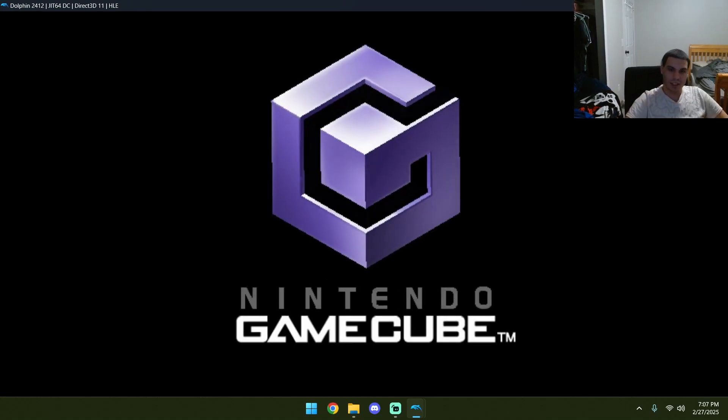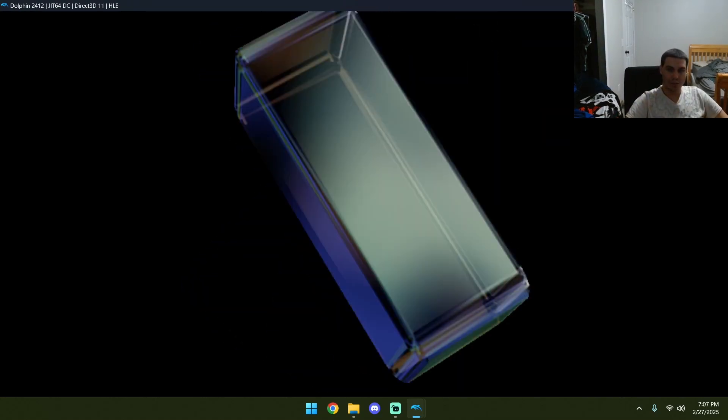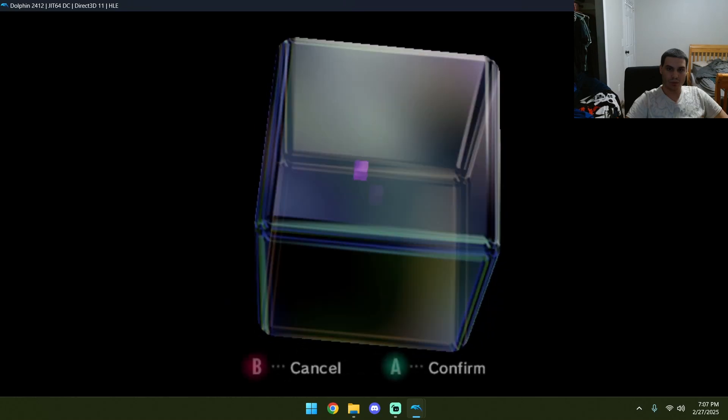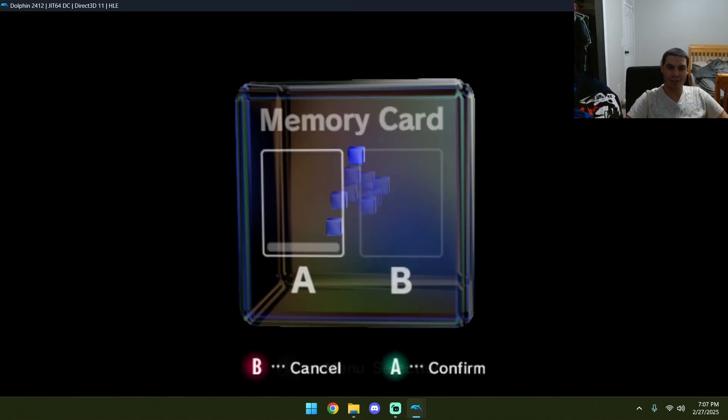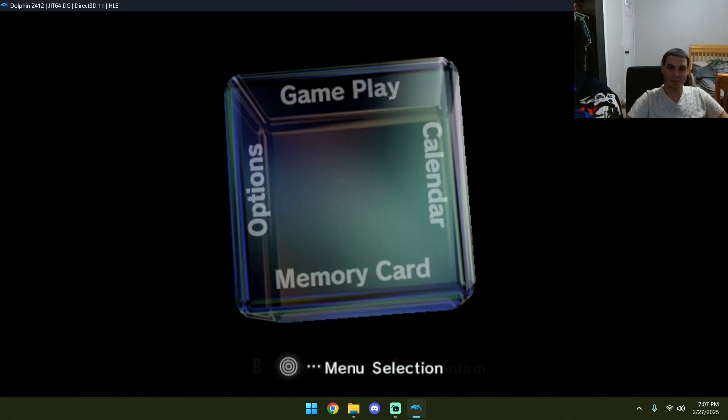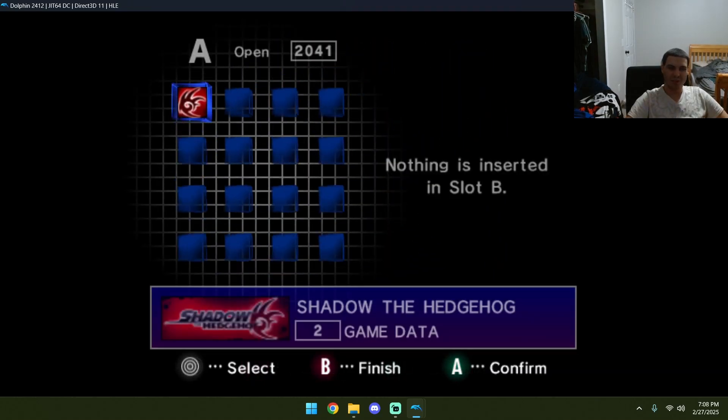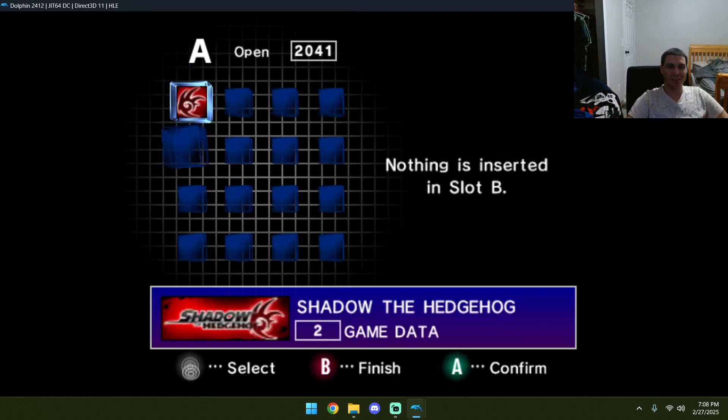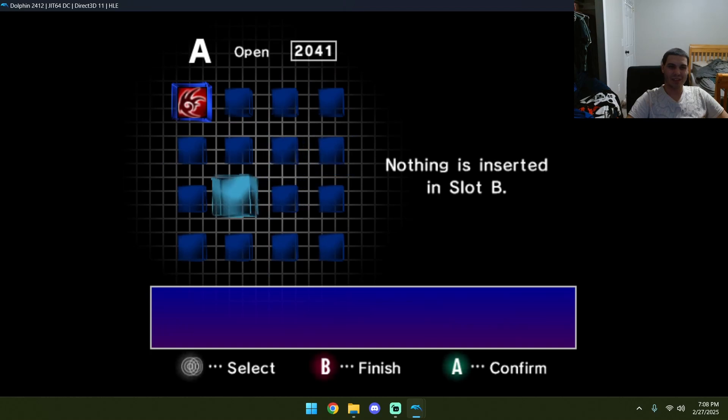And then, it's just going to load up. Except this time, it's not going to have a game in. Okay, cool. That's crazy, isn't it? Ain't that crazy.